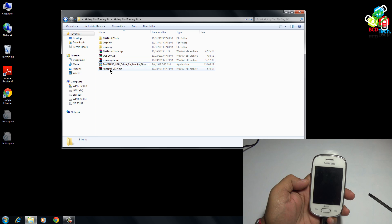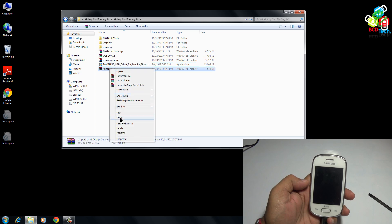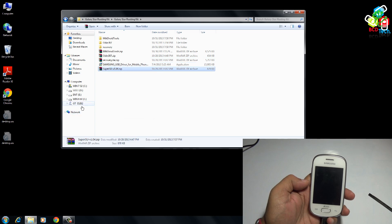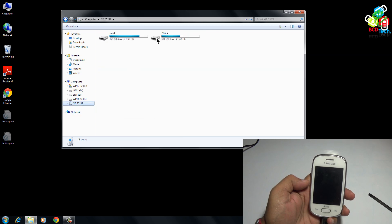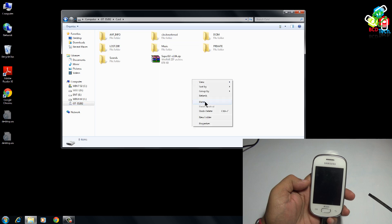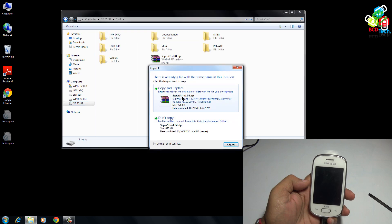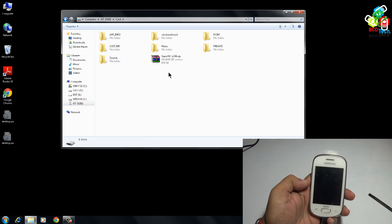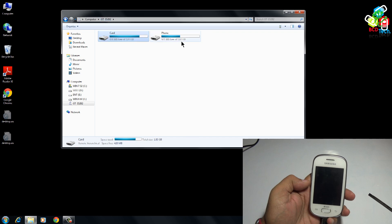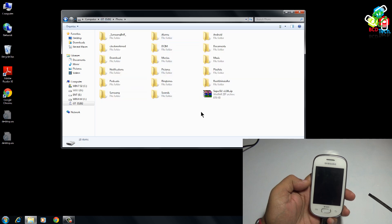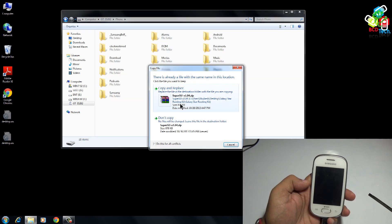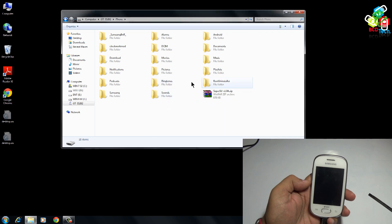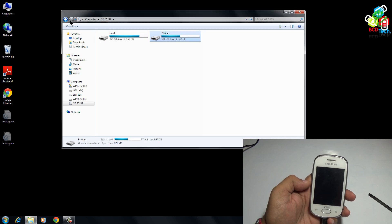Once it is detected, first of all you have to copy this superuser file to your SD card. I have already copied this file, and also to your phone — I have already copied this file.